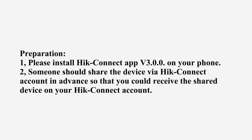Preparation: Please install HikConnect app v3.0.0 on your phone. Someone should share the device via HikConnect account in advance so that you could receive the shared device on your HikConnect account.